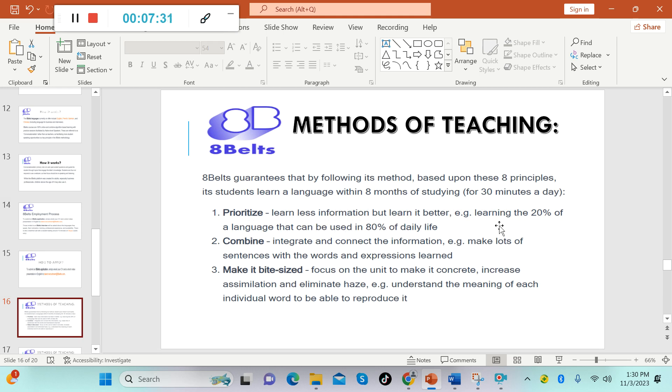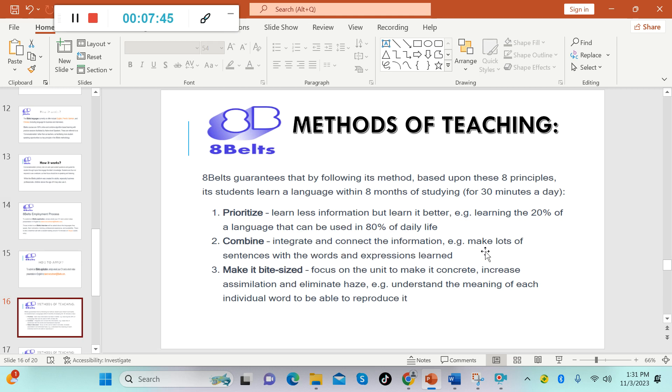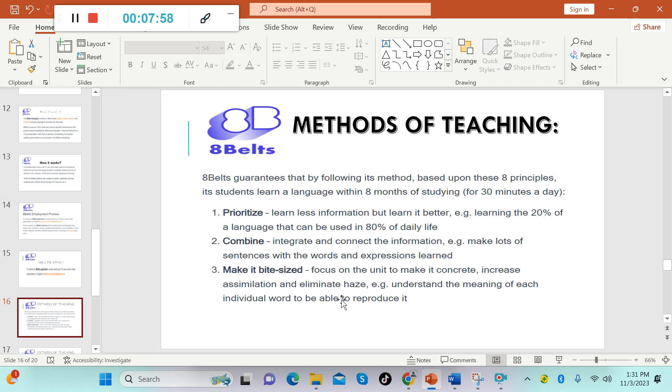The first is prioritize: learn less information but learn it better. Example: learning the 20% of a language that can be used in 80% of daily life. Number two is combine: integrate and connect the information. Example: make lots of sentences with the words and expressions learned. Three: make it bite-sized. Focus on the unit to make it concrete, increase assimilation and eliminate haze. Example: understand the meaning of each individual word to be able to reproduce it.